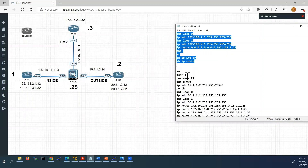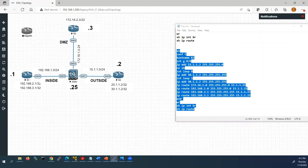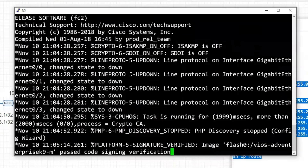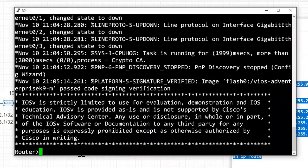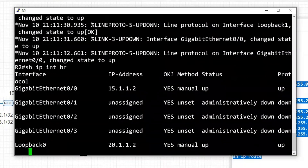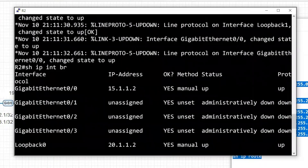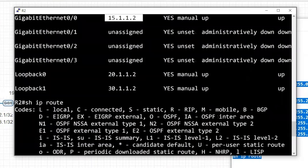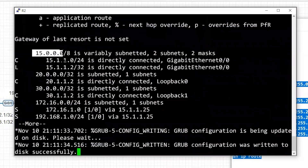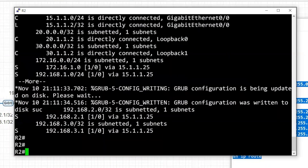I'll copy the Router 2 configurations and paste them into the Router 2 console. We can see all interfaces are configured, status is showing up, and the necessary static routes are configured. Now I'll go to the Router 3 console.